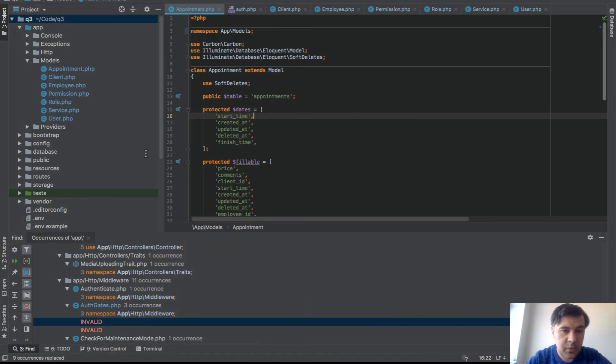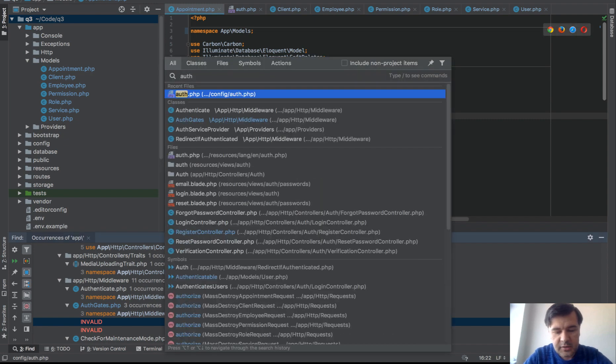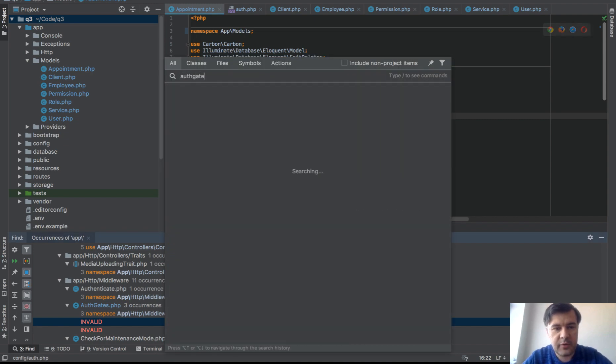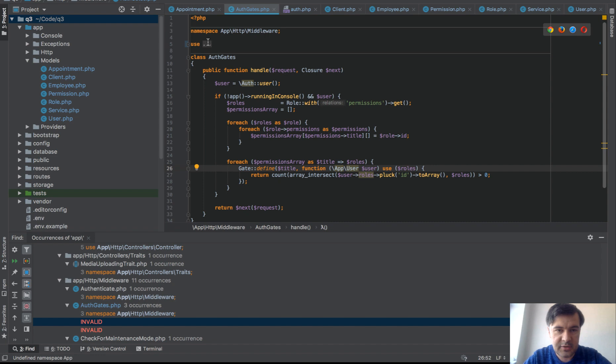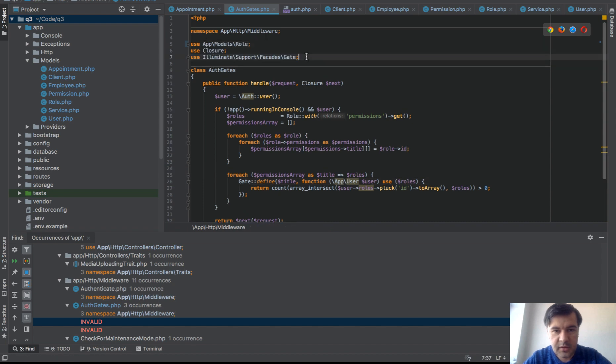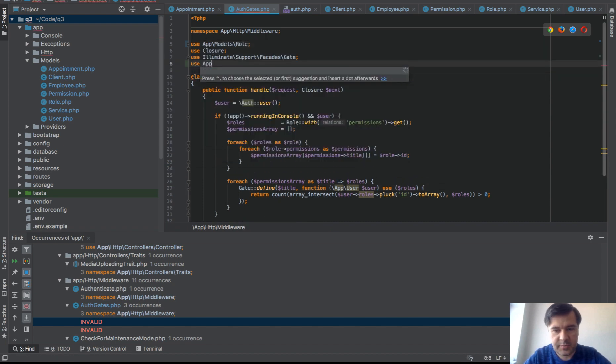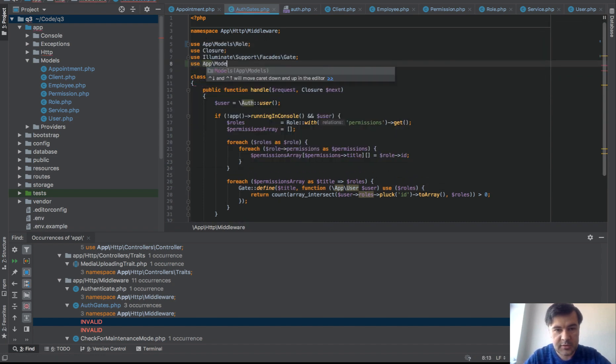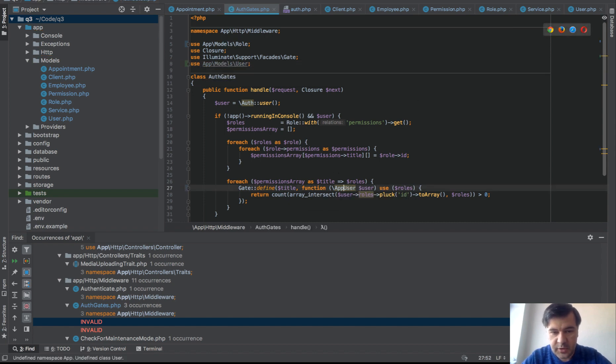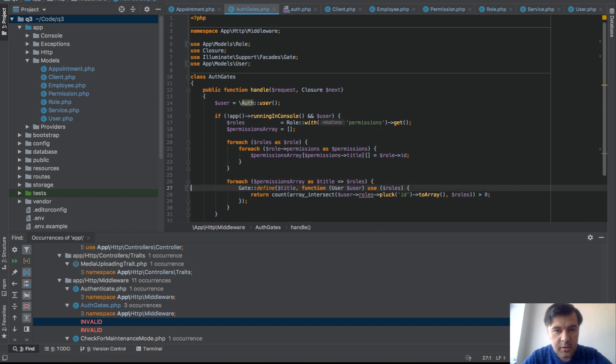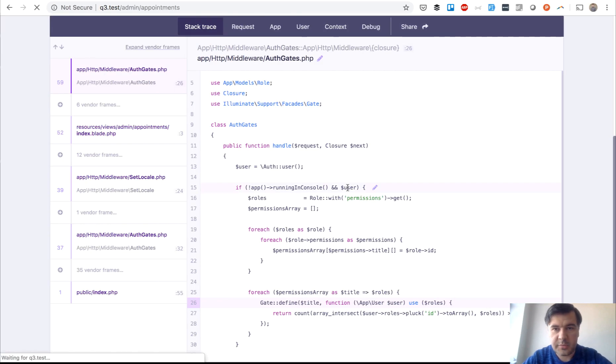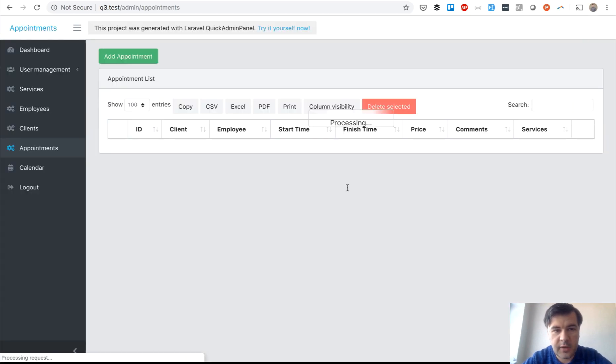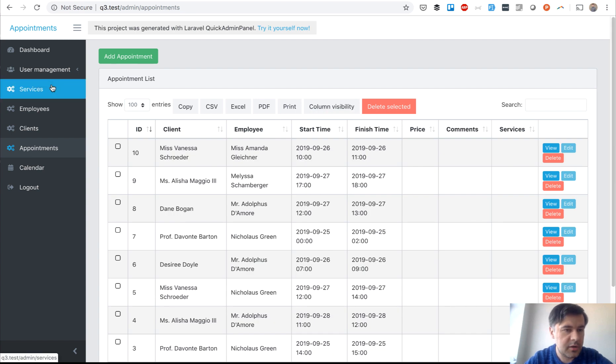So that's why I actually advise to not reference the files in the middle, but instead use app users here as much as possible. So app models user. And then you can use user here. Probably. Right. Let's refresh the page now. And let's see if we have any other errors. No, we don't have any other errors.